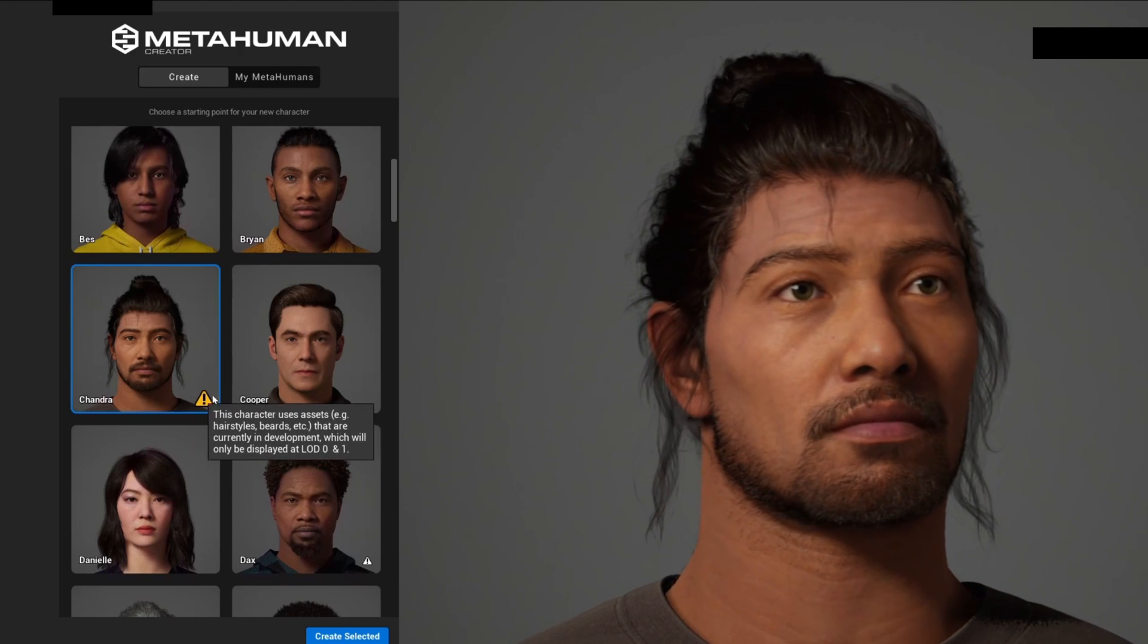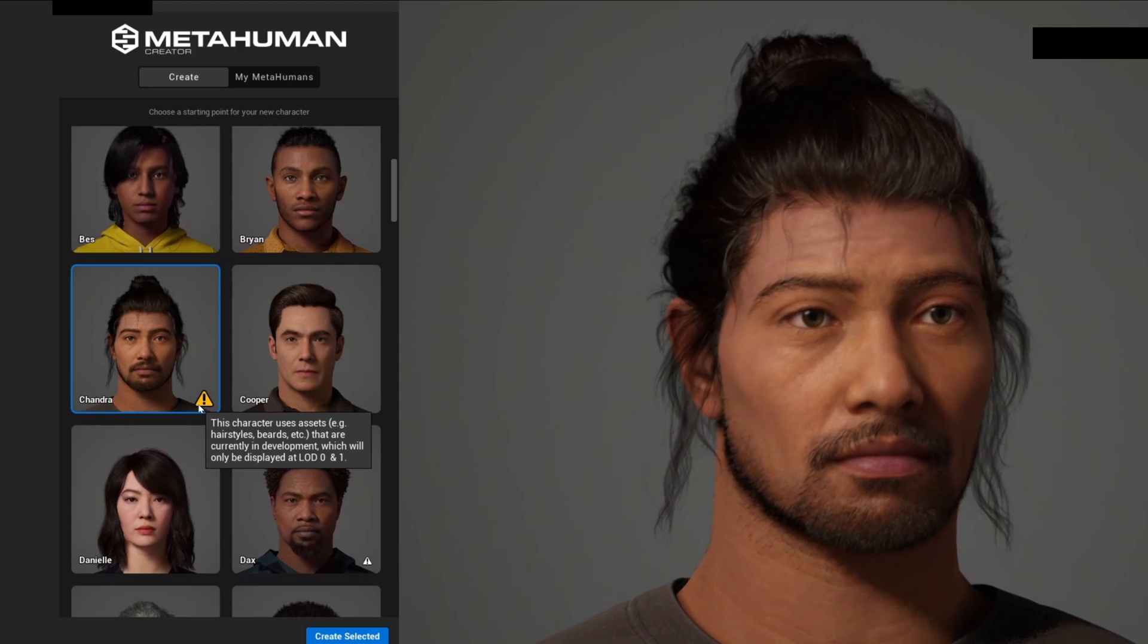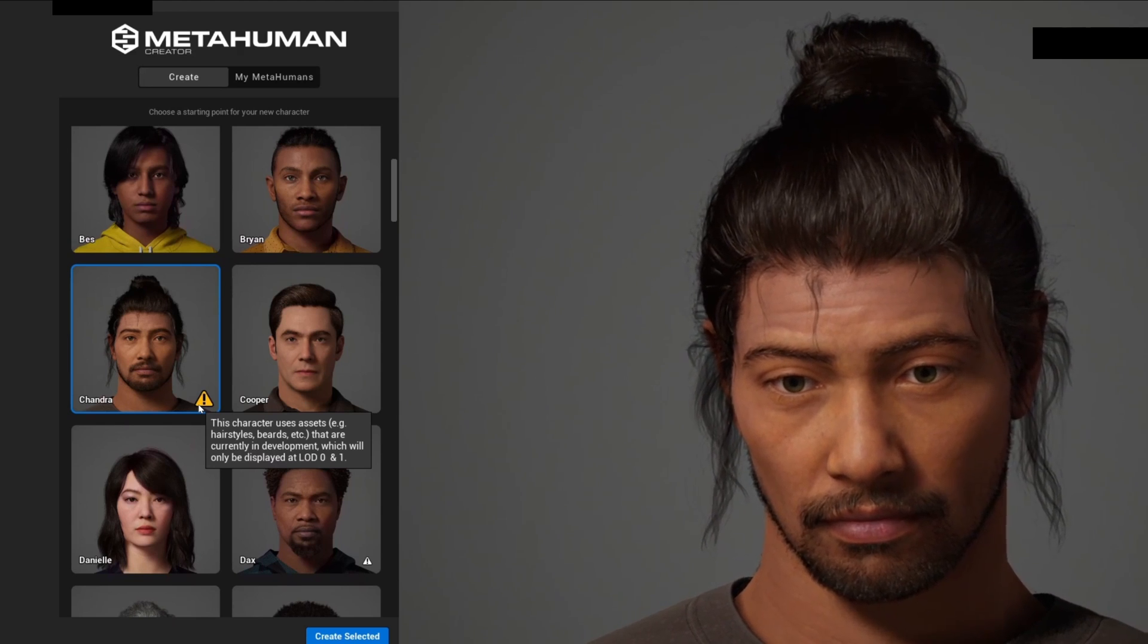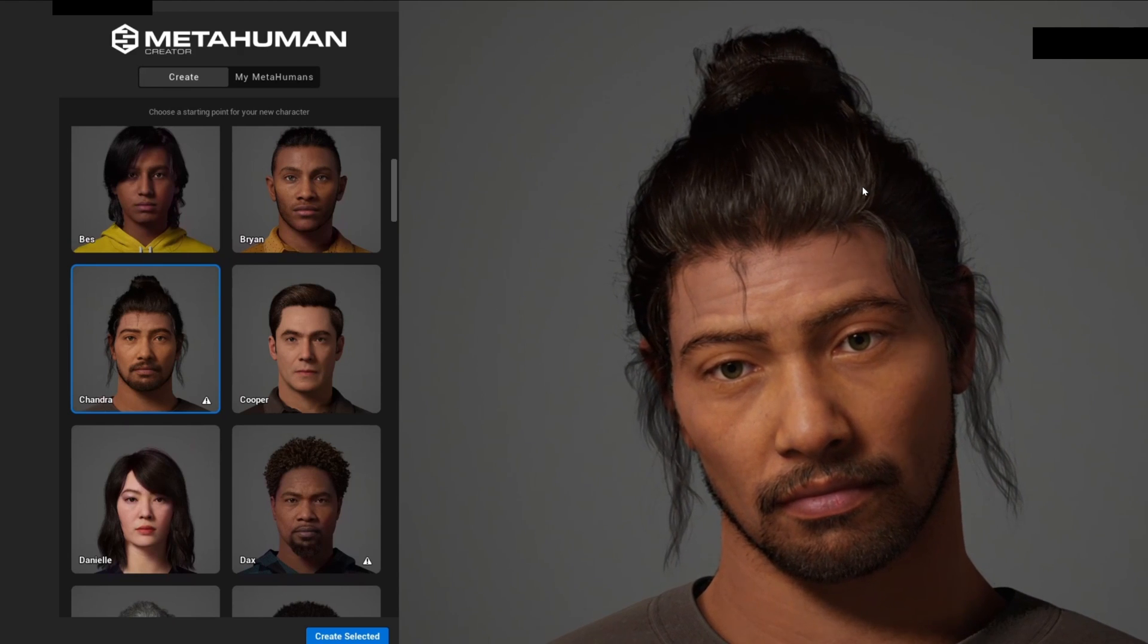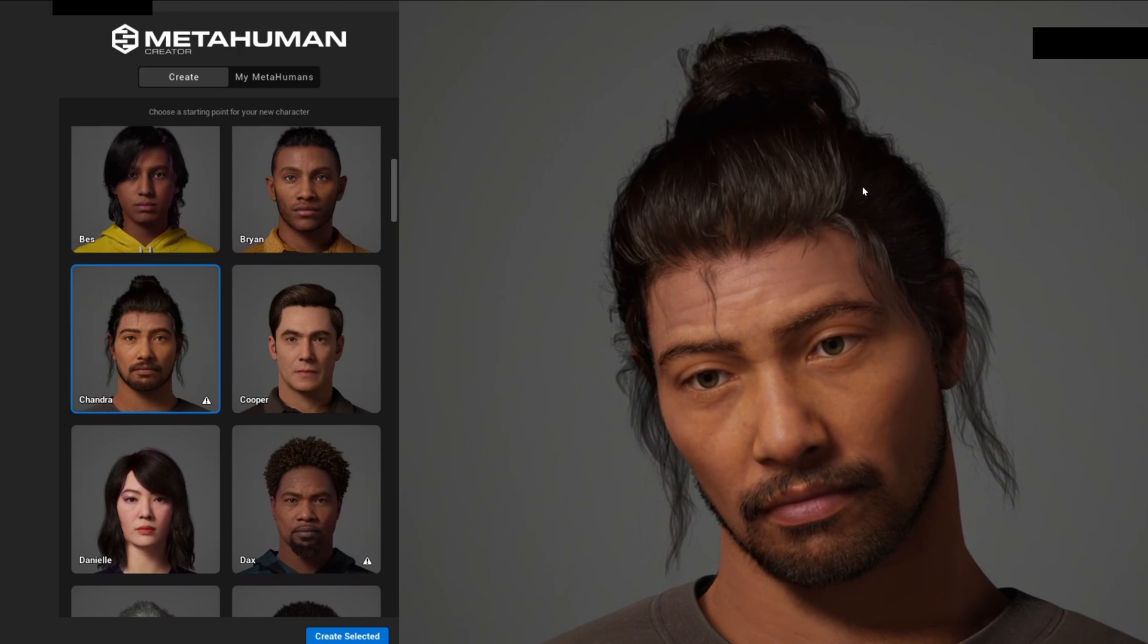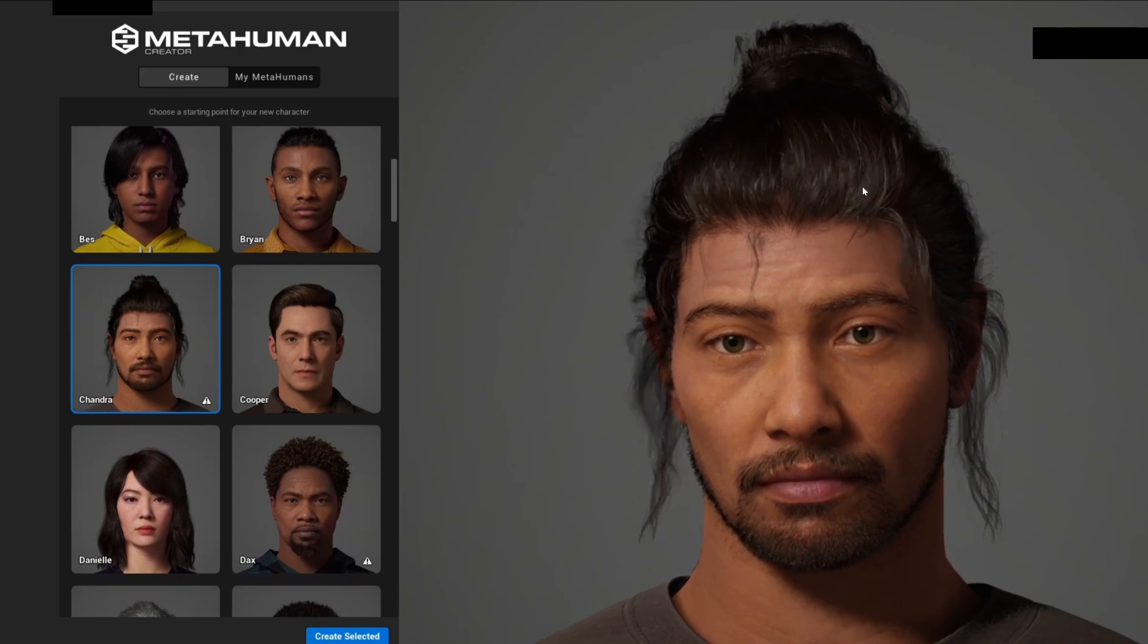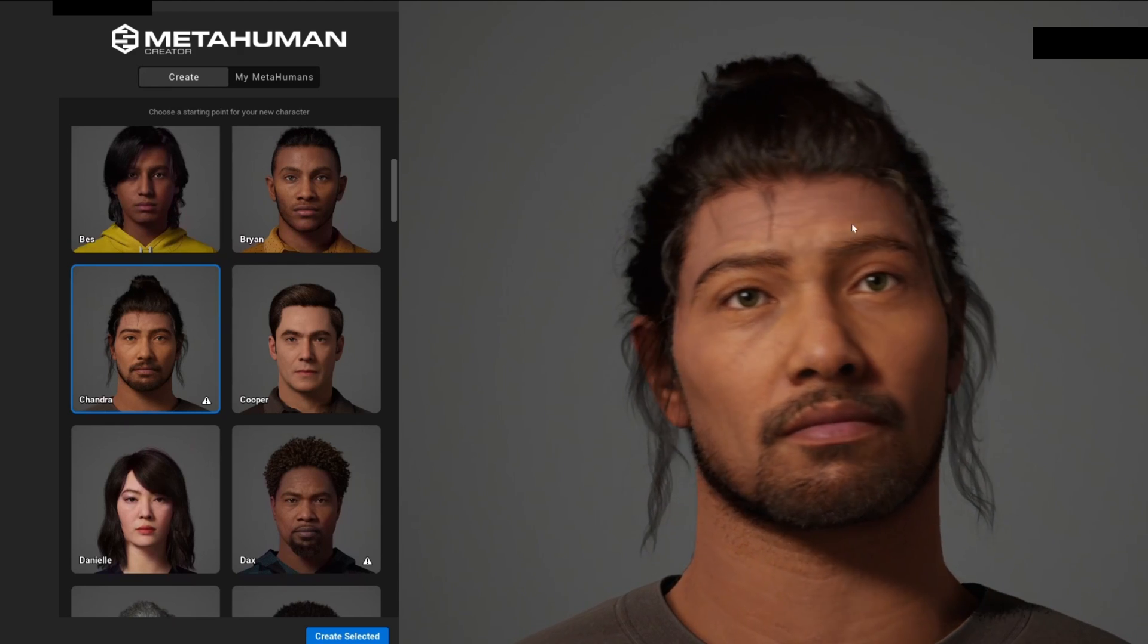Some MetaHumans will contain this warning icon. If you hover over it, you will see that it gives you a warning saying it uses hairstyles and beards which are currently in development and will only be displayed in LOD 1 and 0. This is because some MetaHumans contain so much hair and grooms that they can only be displayed in LODs 0 and 1, which is the level of detail. This will only appear if we are very close because it's still in development and we cannot get great performance if we are further away with a lot of hair.